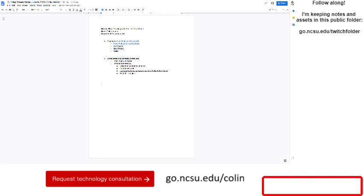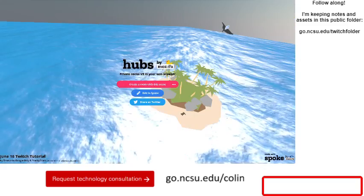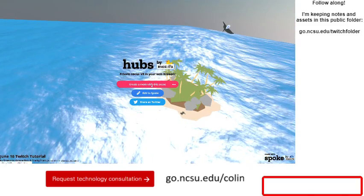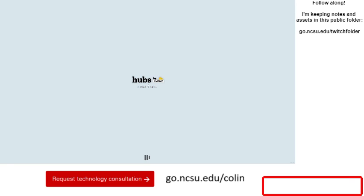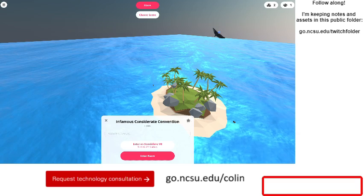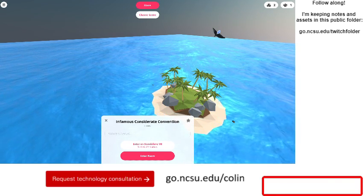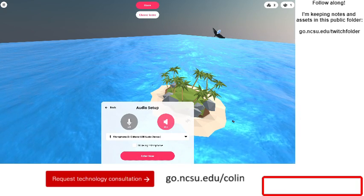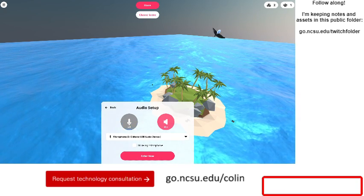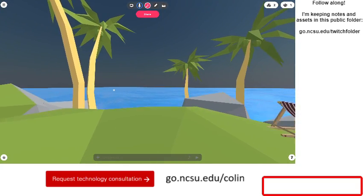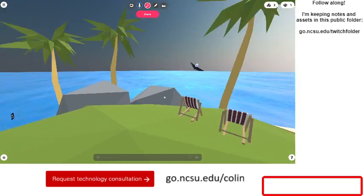This is Mozilla's Hubs scene available at that URL. Let's take a quick look — I created a room with this scene, so it's now essentially a template which chat rooms can be opened up using. I'm going to join the scene from right within my browser. I'll click 'Enter Room' and give it permission to use my microphone. We can take a look around — this is the room we made today.